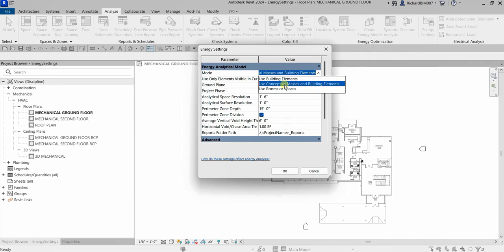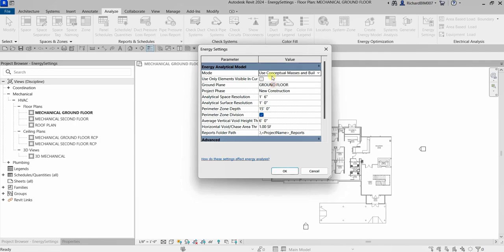The third option is Use Rooms or Spaces — select this mode when the model contains rooms or spaces. This method uses volumes defined in the building model based on the rooms or spaces. These volumes may not be as accurate as those created using energy settings, so you need to add rooms or spaces to the model before using this method.